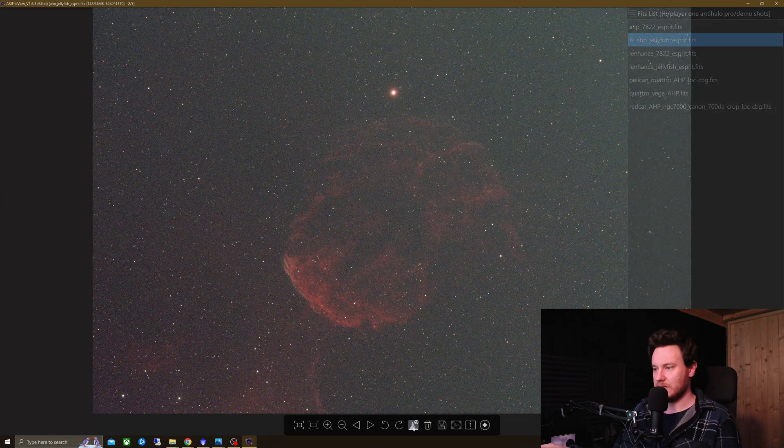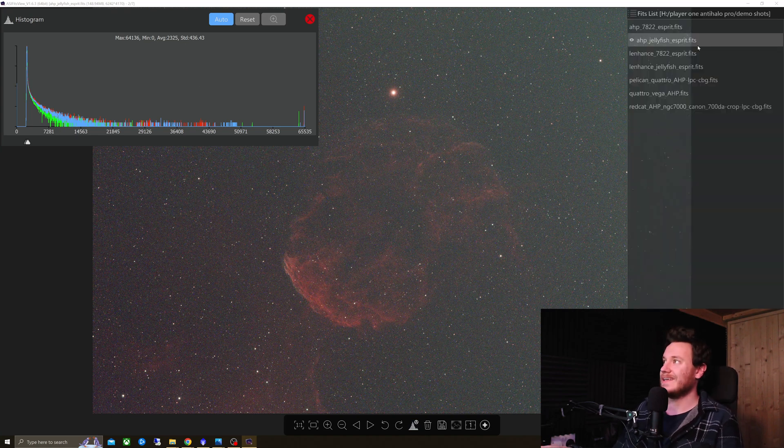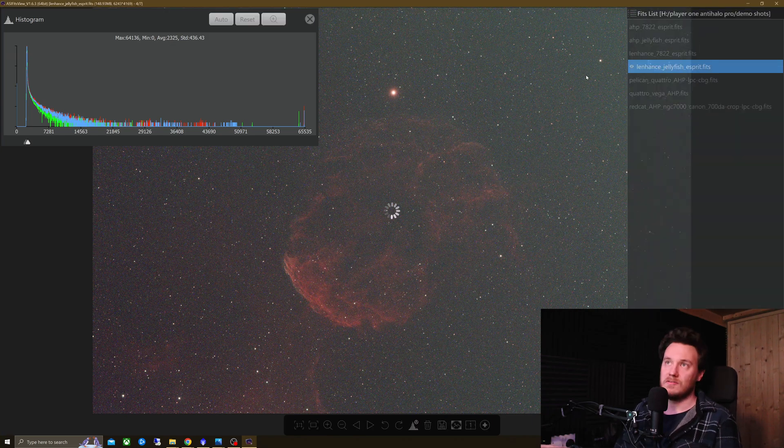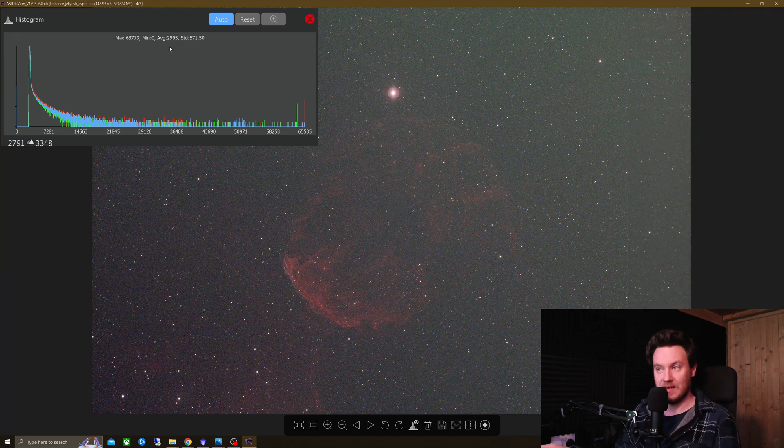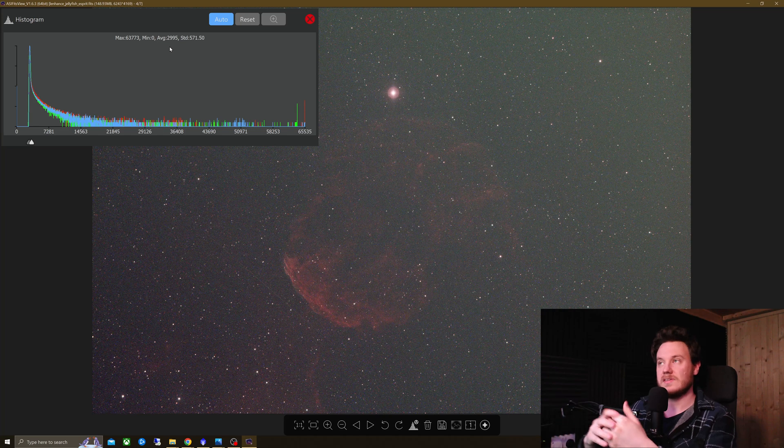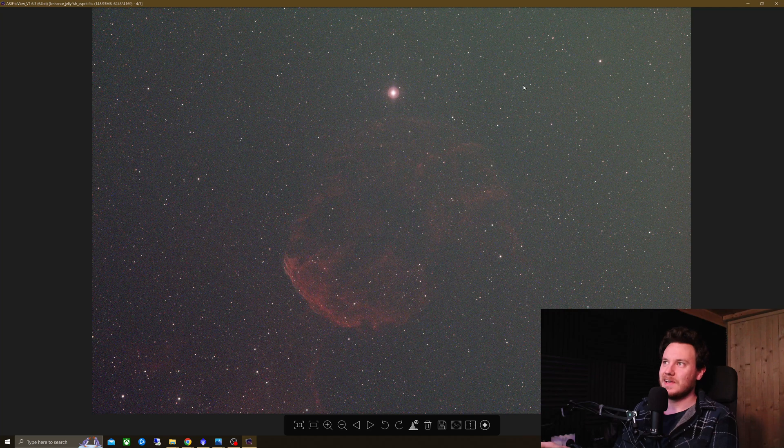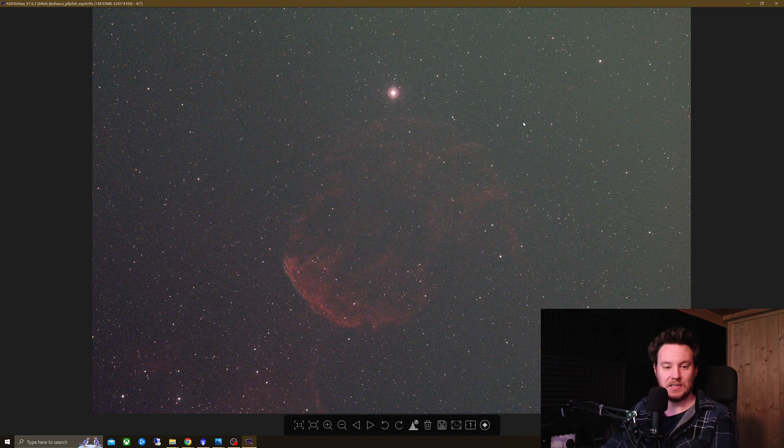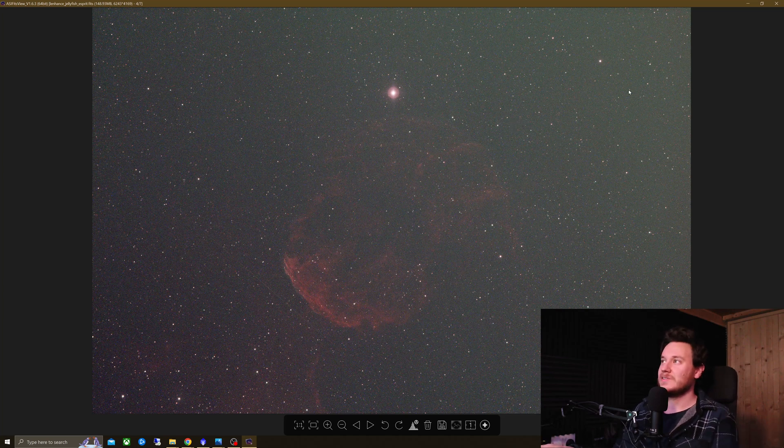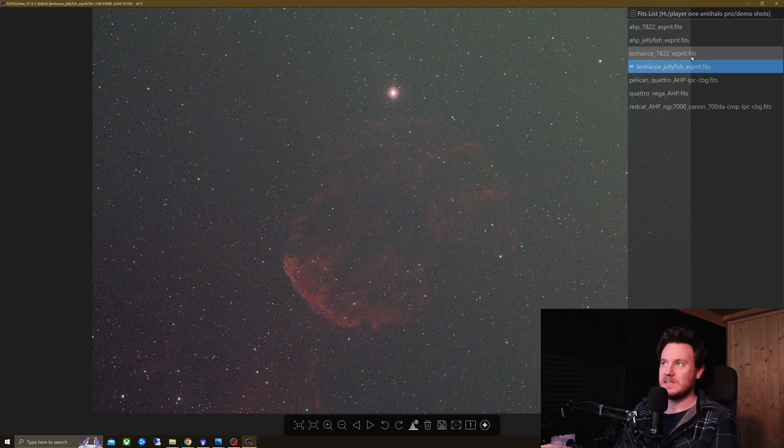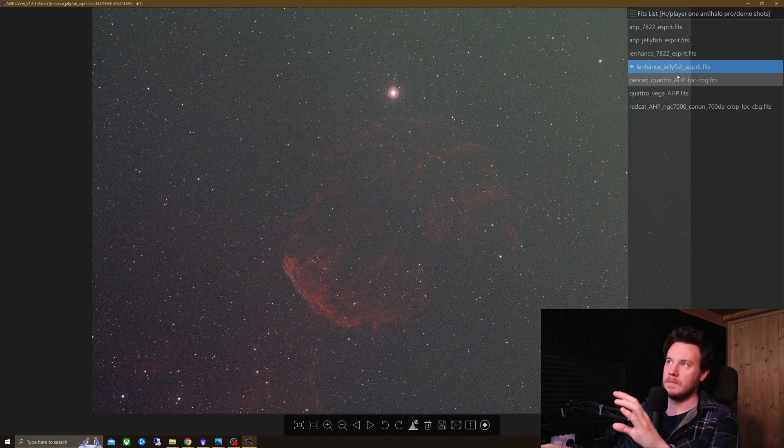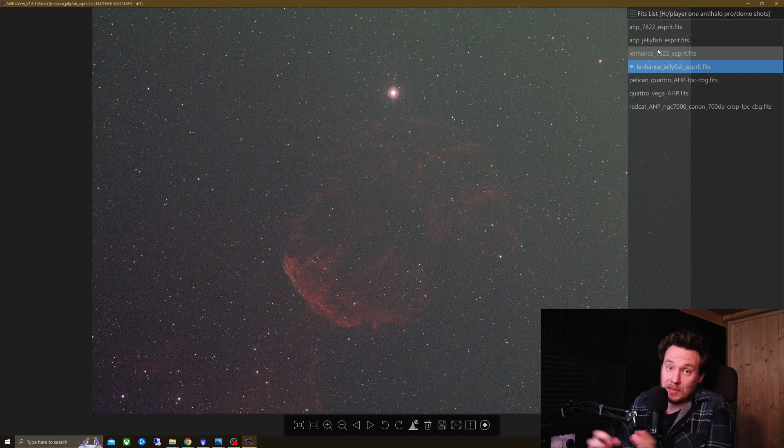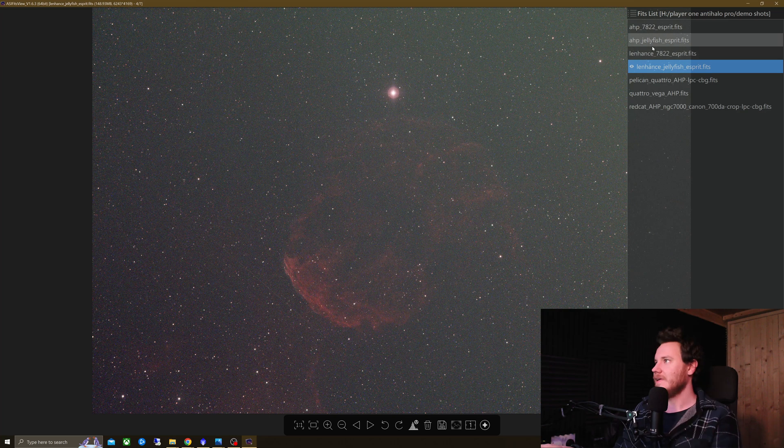Now, if we just take another quick look at the histogram tool. So, here is the Anti-Halo Pro. If we take a look at the average, 2325 versus 2,995 for the L-Enhanced. So, that further evidences the fact that it is a far narrower filter. Hopefully working exactly to spec. I don't have any way of actually testing this with a spectrograph or anything like that. Hopefully, maybe Cuiv the Lazy Geek can get his hands on one of these one day and do further testing with it. That would be really cool to see him using it on his rigs too.